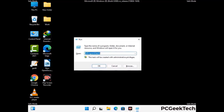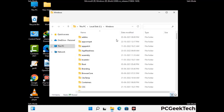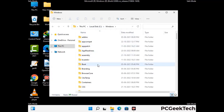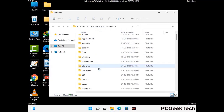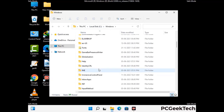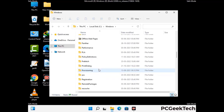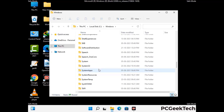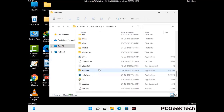Again press Windows and R together to open the Run box. Type in %windir% and press Enter. Find and remove any suspicious files or folders related to the virus. Also look for any files created at the time the virus attacked your PC. Be careful and don't remove any important folder.